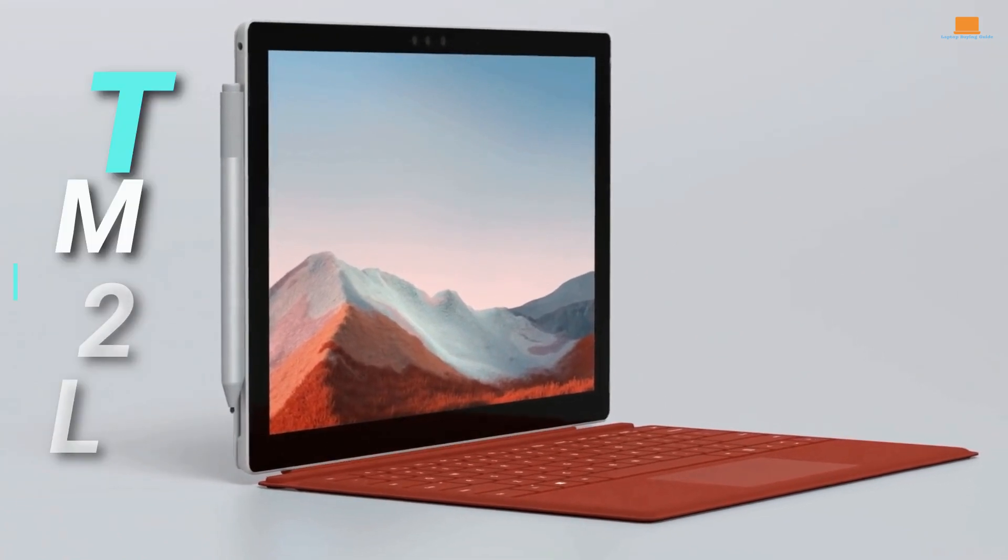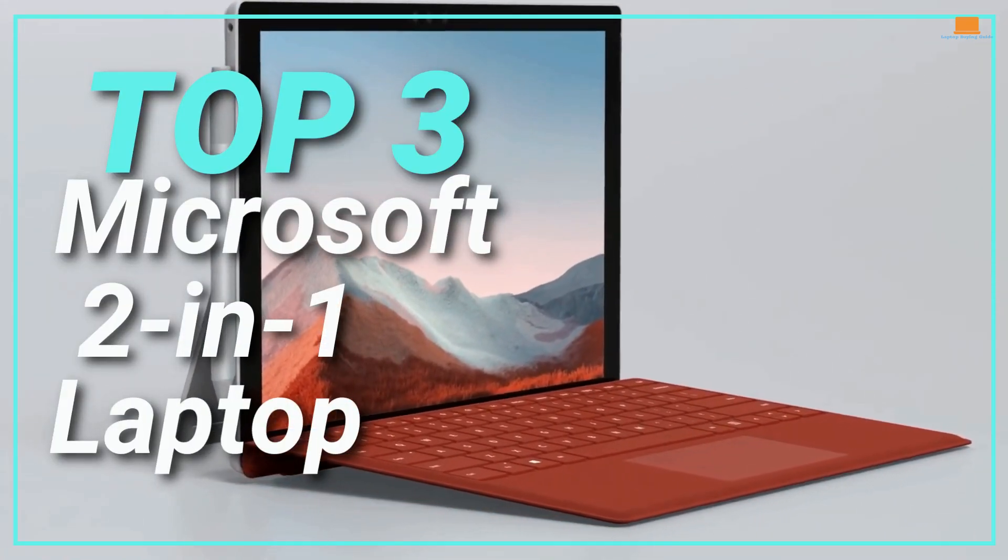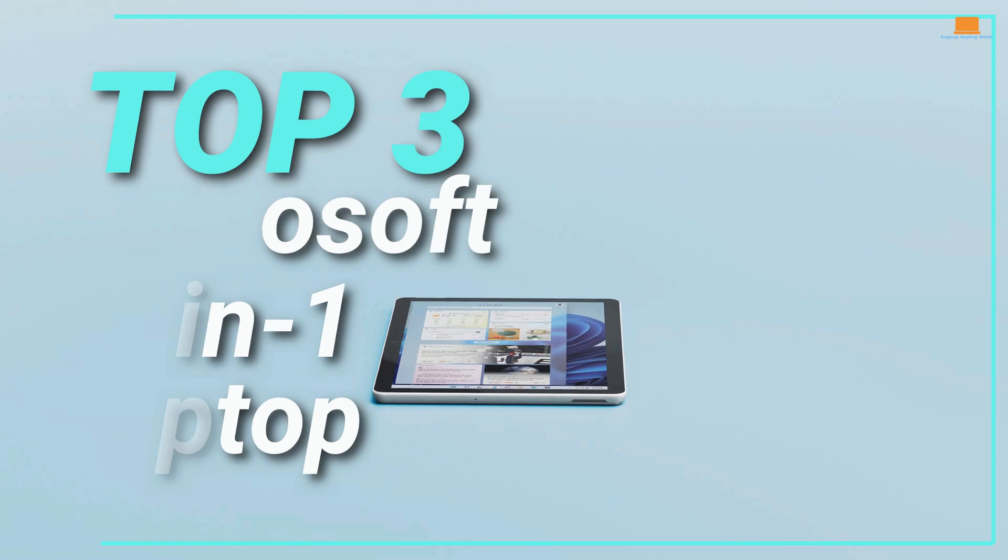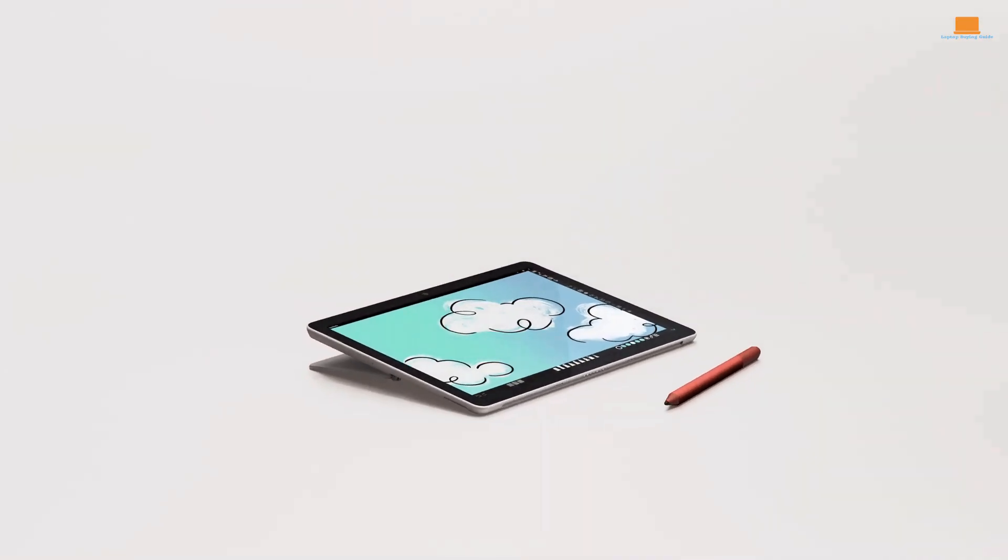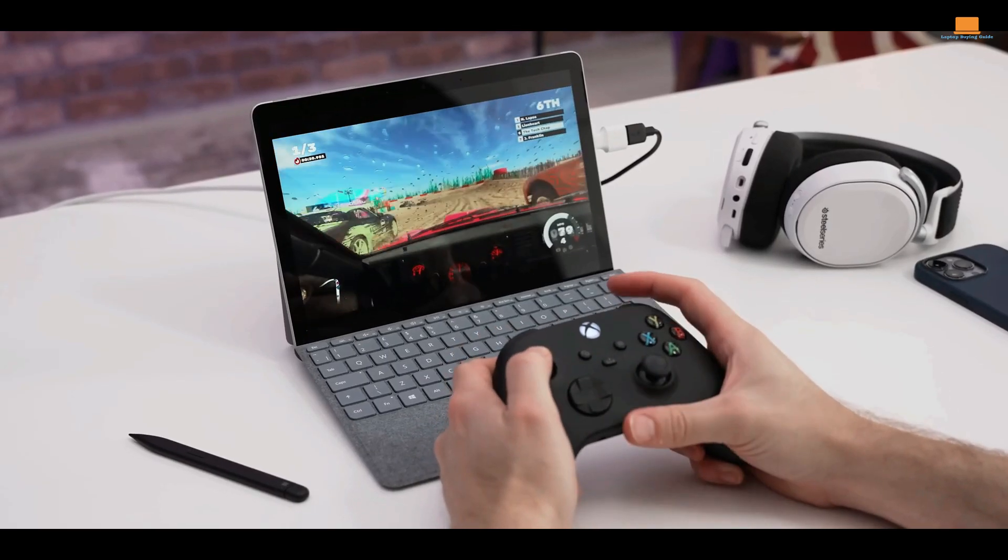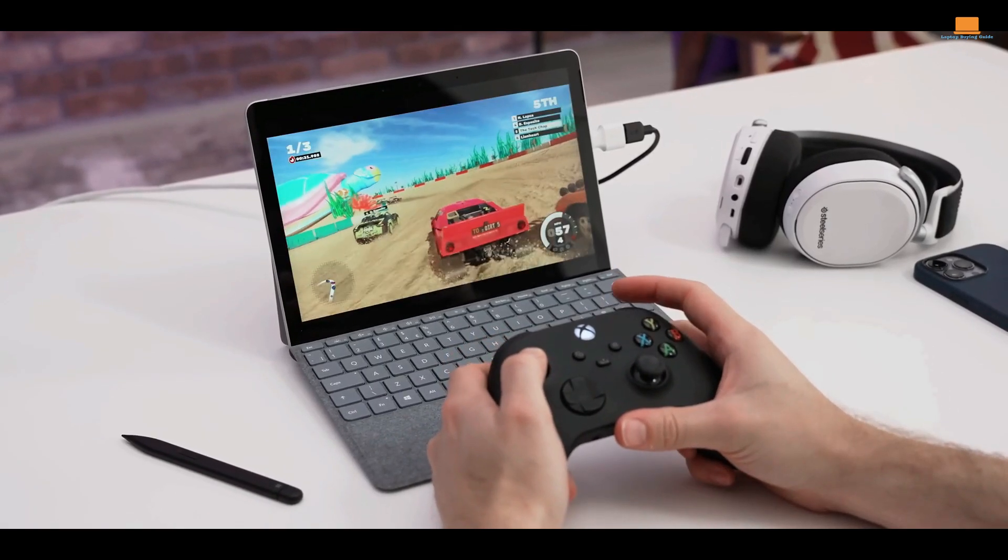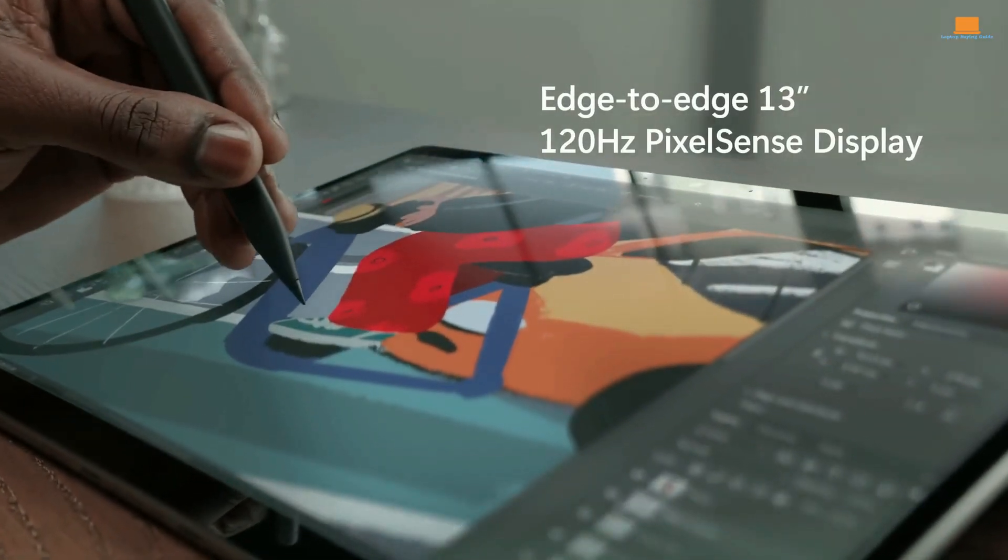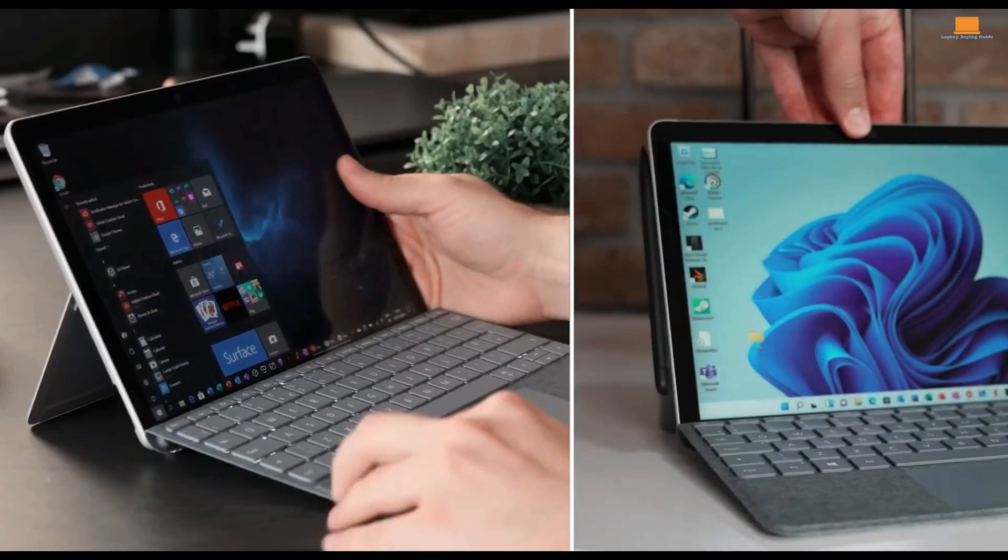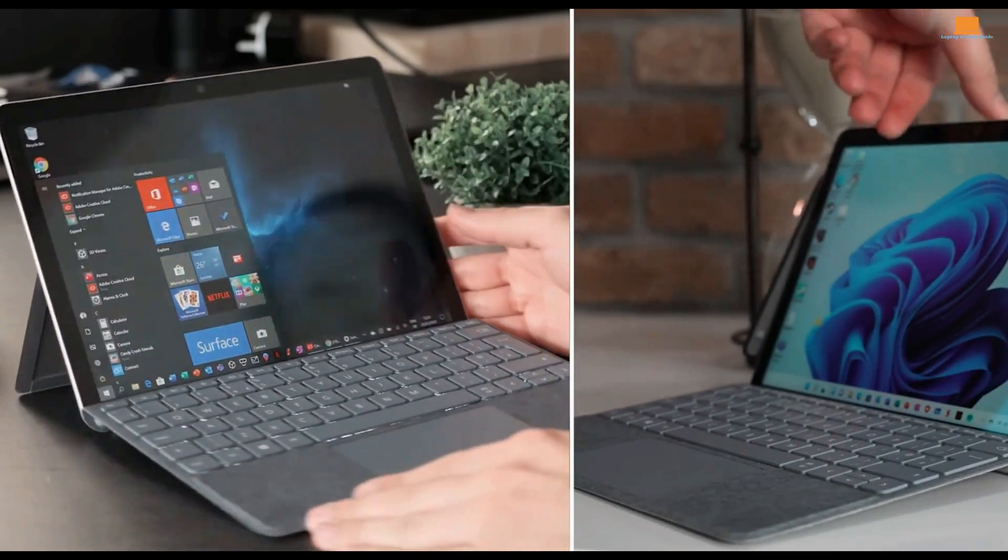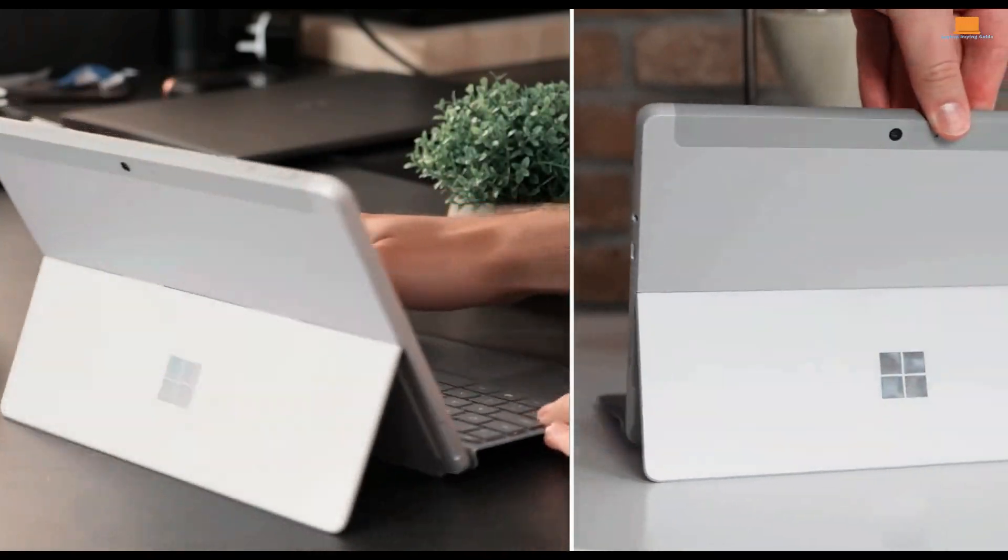Welcome to our review of the top three 2-in-1 laptops from Microsoft in 2023. In this video, we'll be exploring the unique features and capabilities of each laptop, including their performance, design, display, and port selection. And to give you a complete picture, we'll also be discussing the downsides of each laptop.